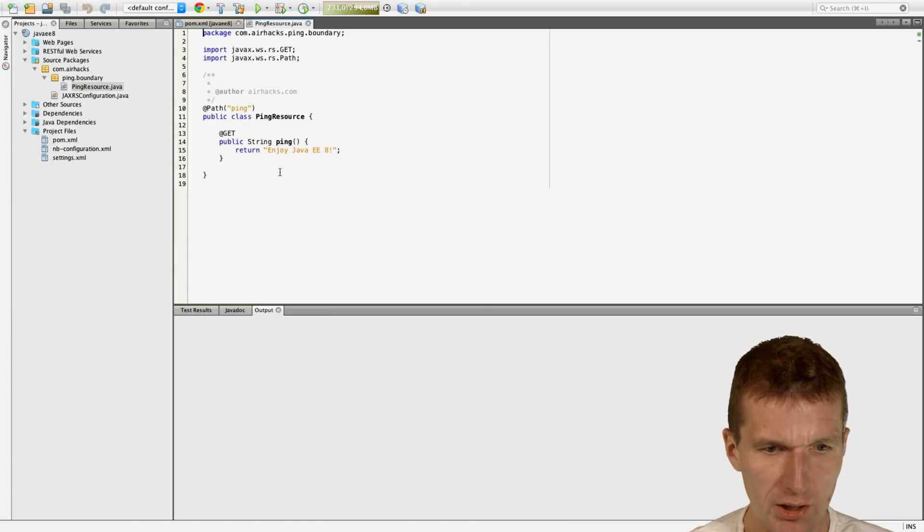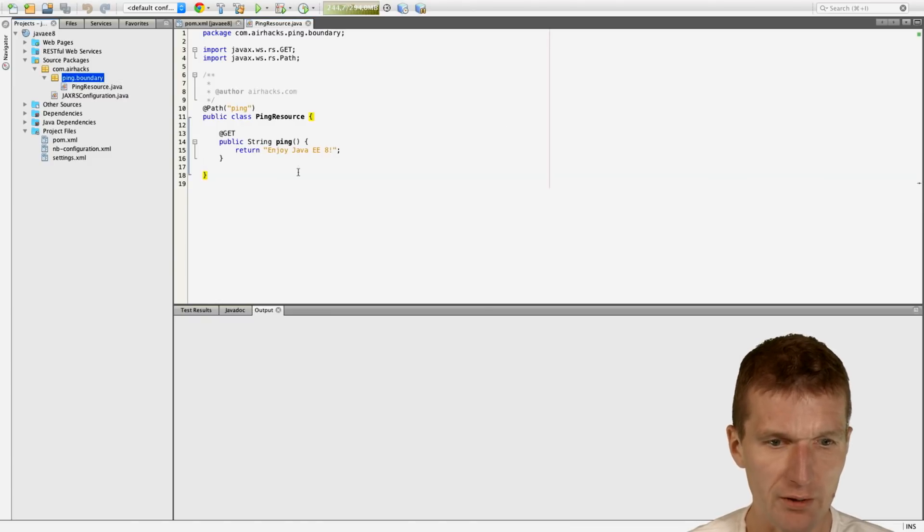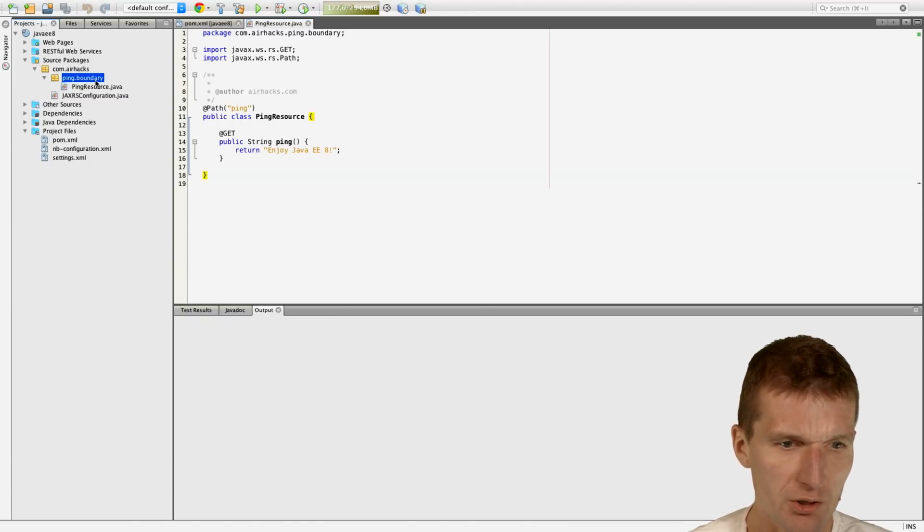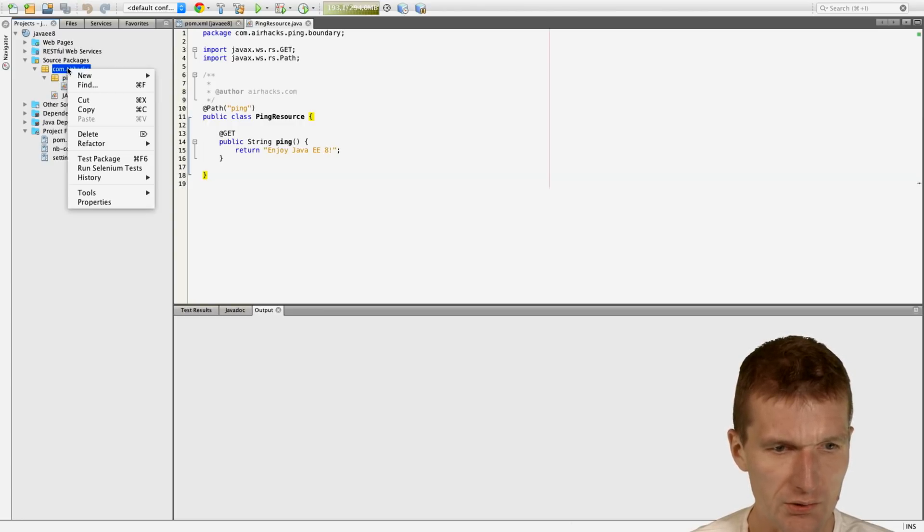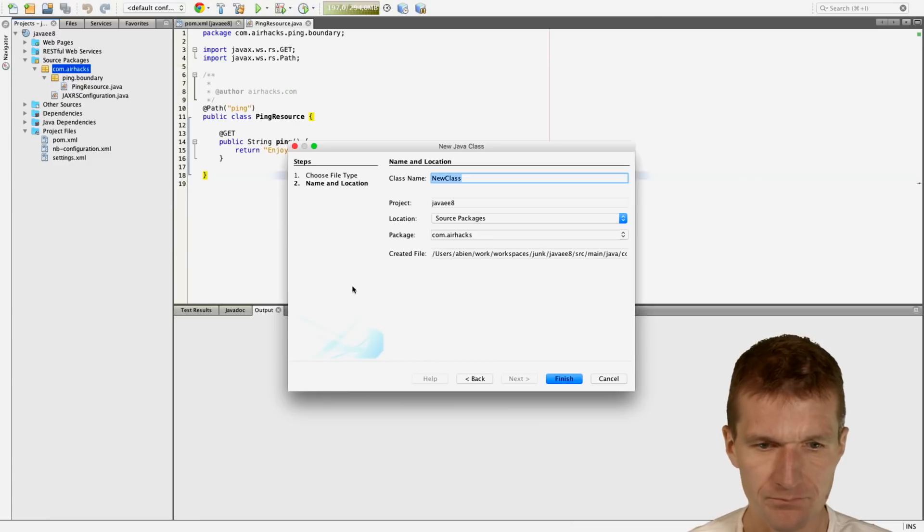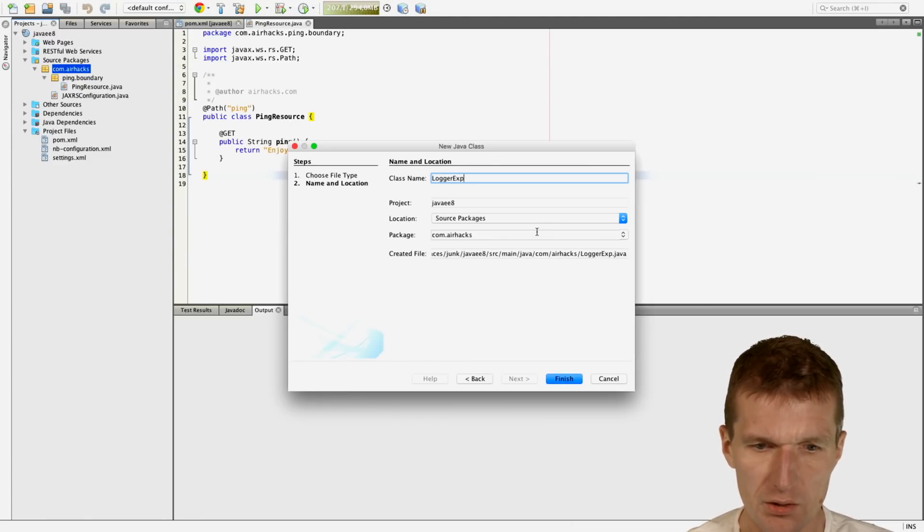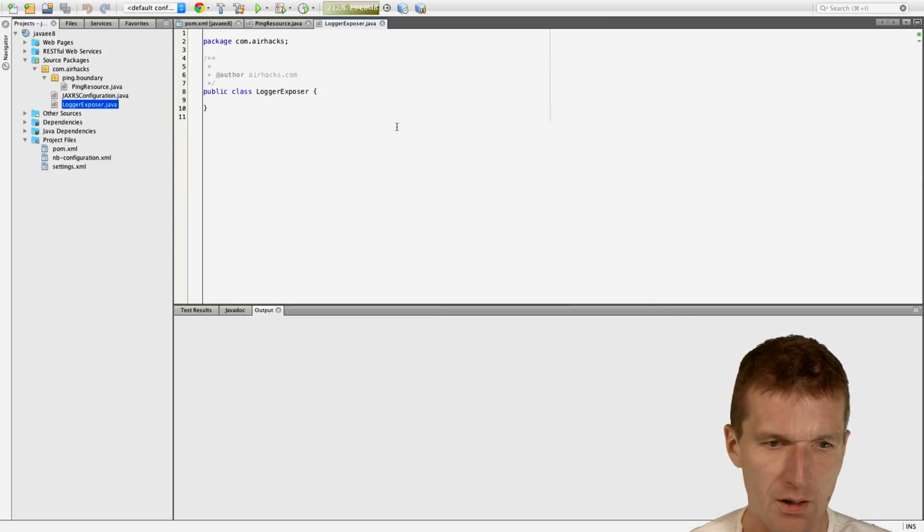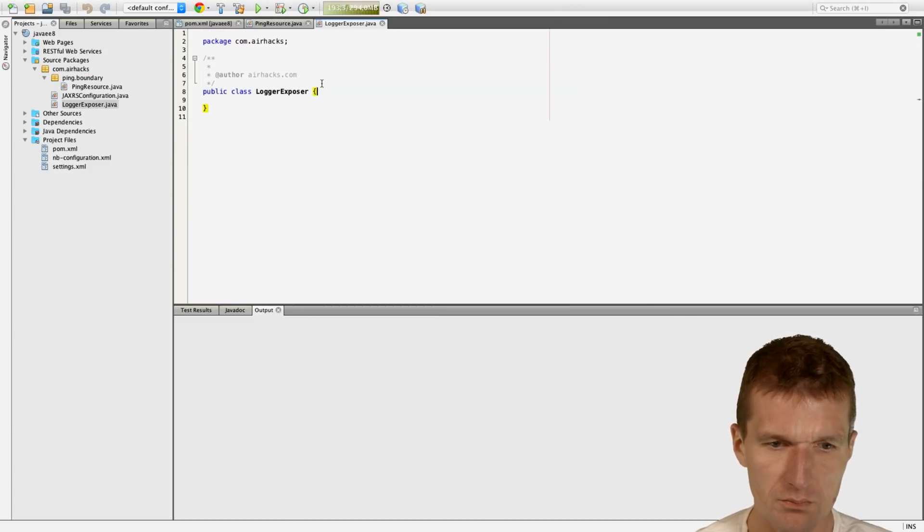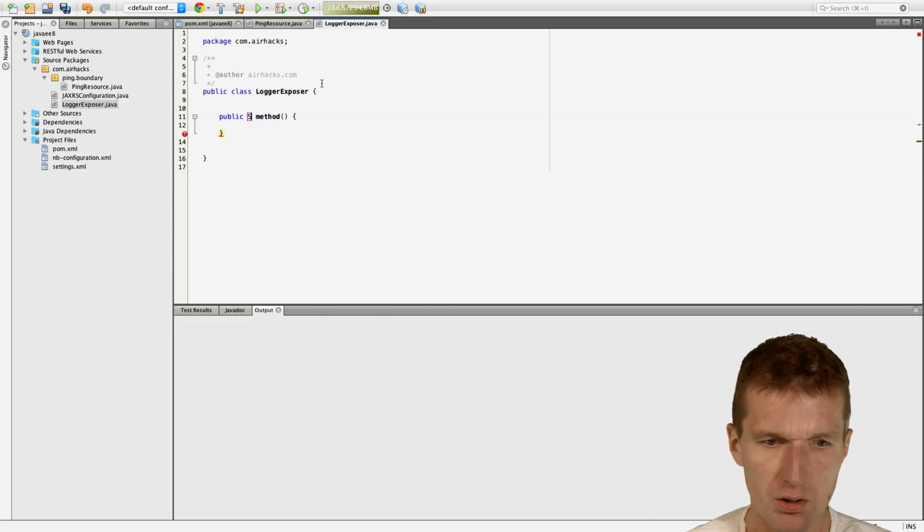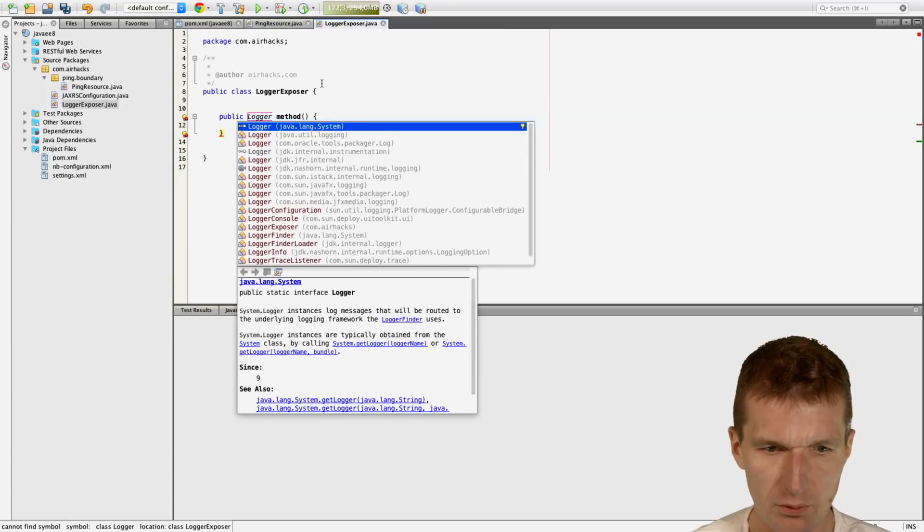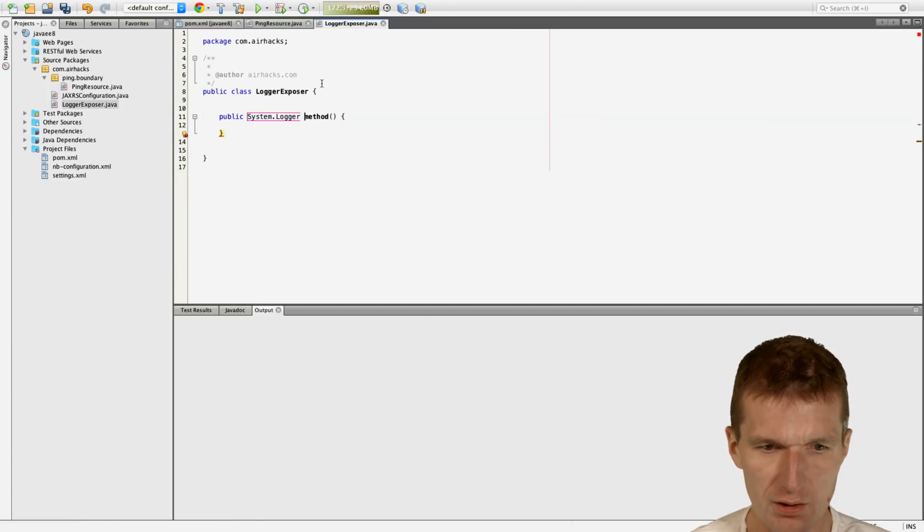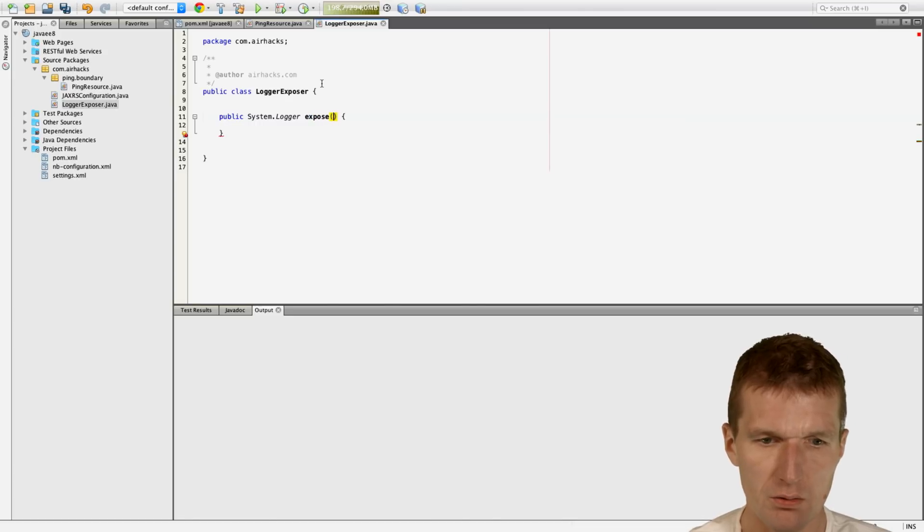And of course, I would like to use a JavaE8 or JavaE9 feature here to show you that it actually works. So what I would like to do is to create a logger, Logger Exposer. And what I would like to do is, I would like to use the new logger from JDK9 and configure that.